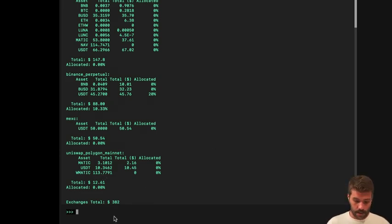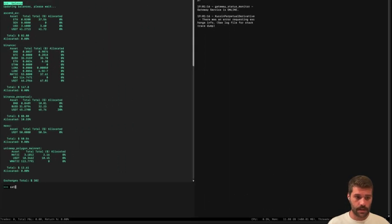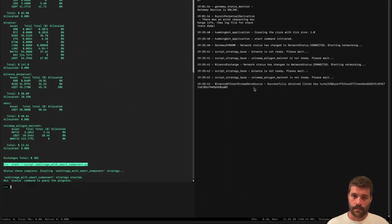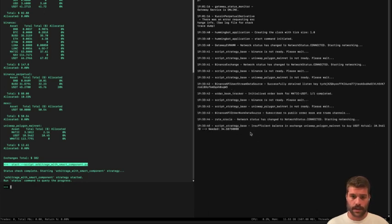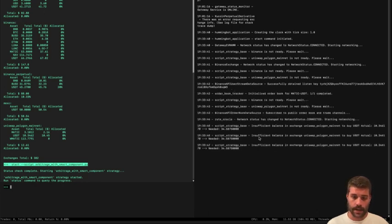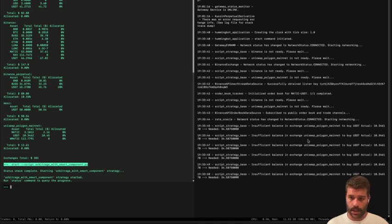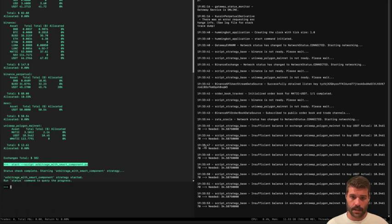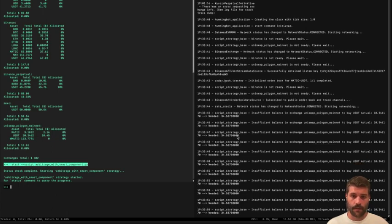In the log messages, so if we start the script, start script arbitrage, we are going to see that one of the executors is going to fail and it says insufficient balance in exchange to buy USDT. Actual 10 and we need 34.